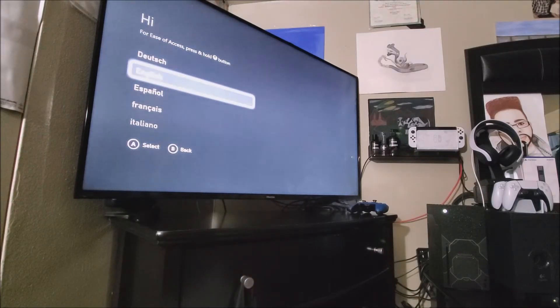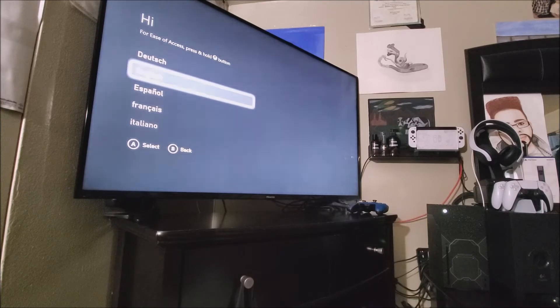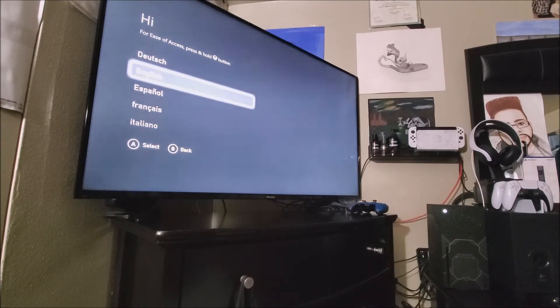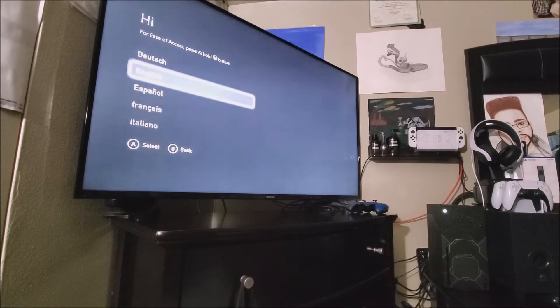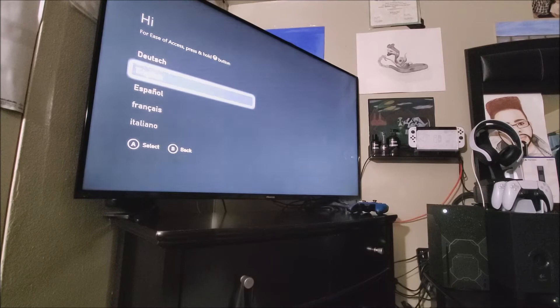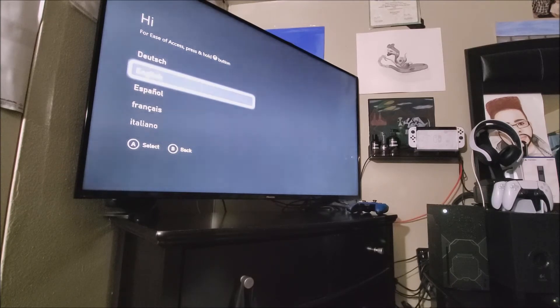Now it says, Hi, for ease of access, press and hold the Xbox button. So now here we're going to pick the language. I'm going to be using English. Now let's continue. So now press the A button.